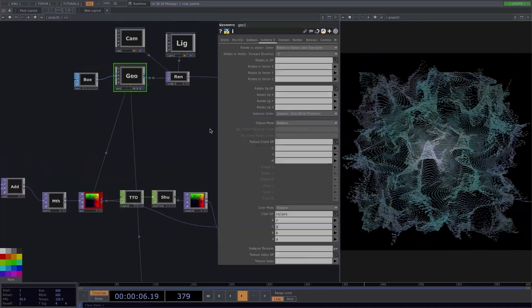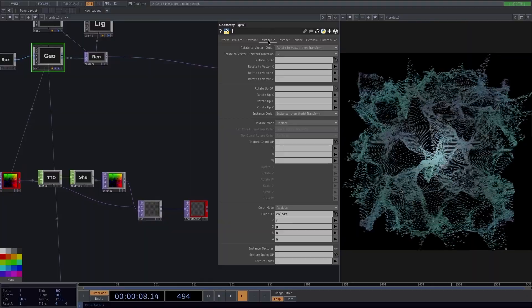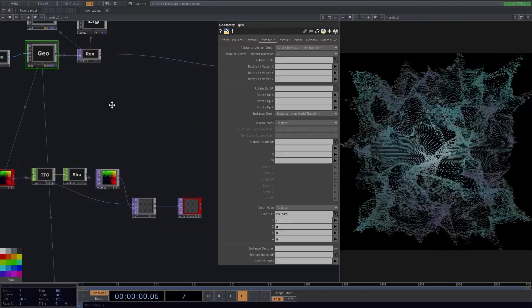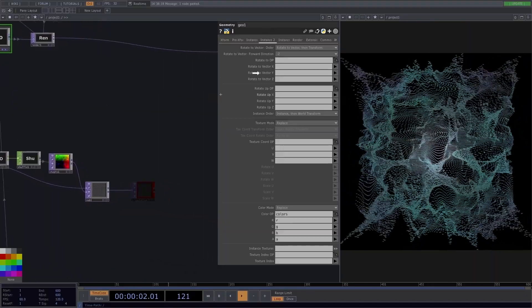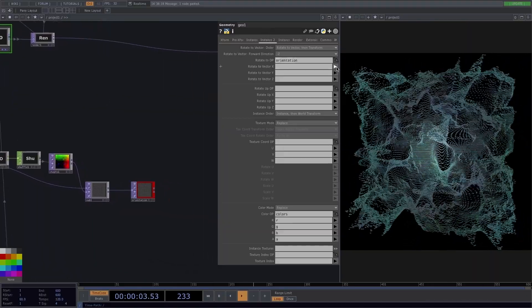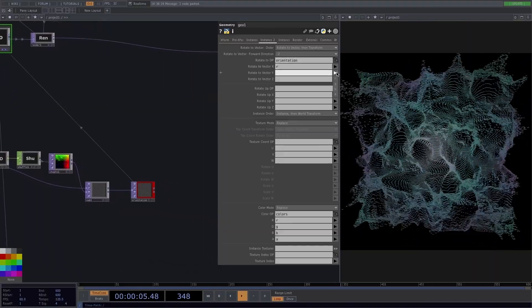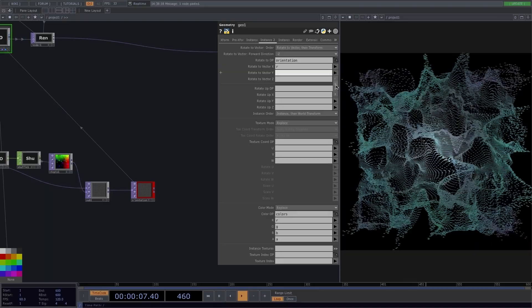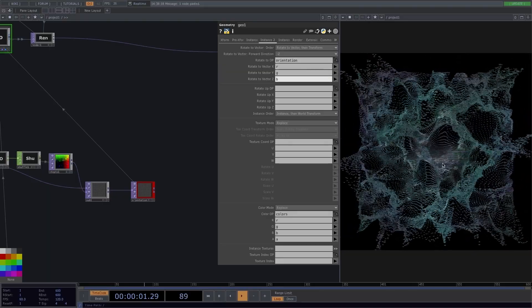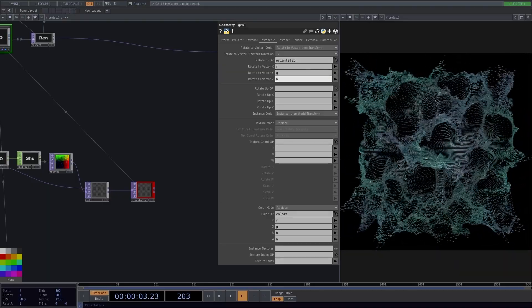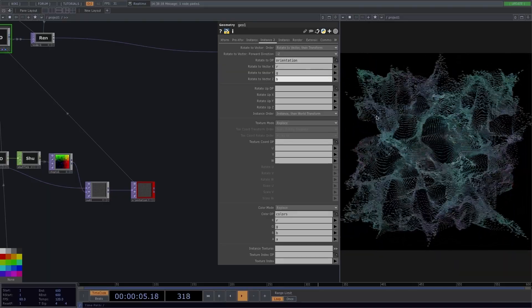From here, go back to the geo, and in the rotate operator, we drag and drop the orientation we just created. Set values to R, G, and B, and there we have our changes.